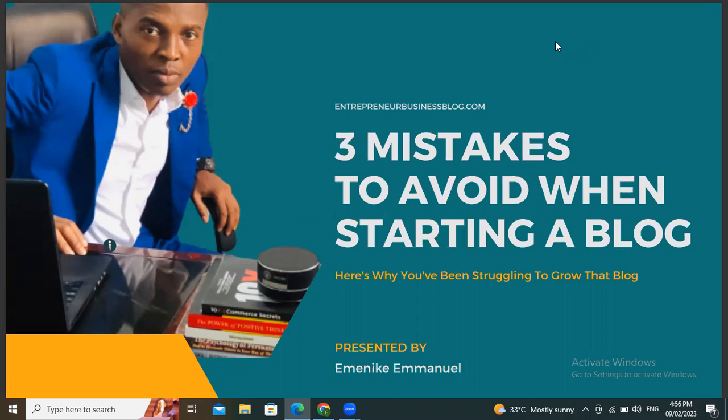Hello ladies and gentlemen, welcome. In today's training we are going to be learning the three mistakes you need to avoid if you want to start a successful blog. By the time you master how to avoid these three mistakes, you would have succeeded in growing your blog. I made many of these mistakes and it hindered me from ascending faster in my blogging career. I'm going to show you three things you must not do if you want to start a blog that will become successful in the future.